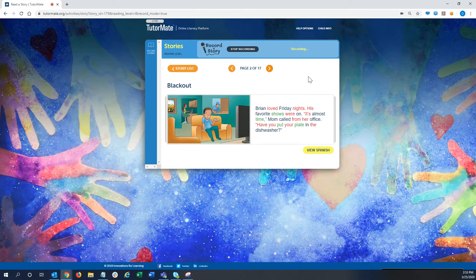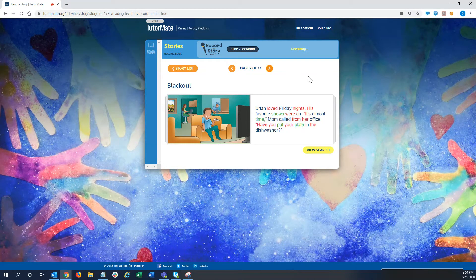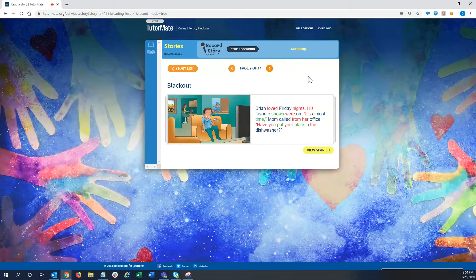Brian loved Friday nights. His favorite shows were on. It's almost time, Mom called from her office. Have you put your plate in the dishwasher?